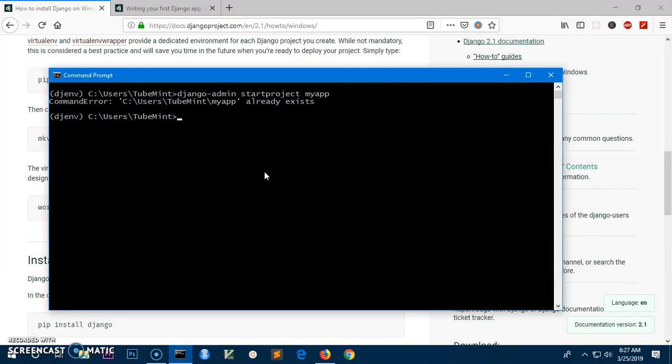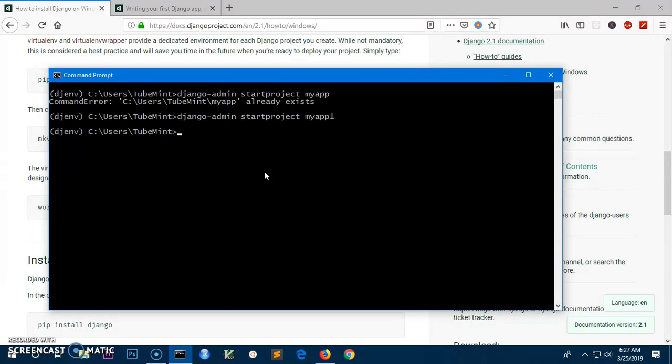This project already exists, so we will create another project. Let's say myapp1. This has been created. Now we will change the directory: cd myapp1, then hit enter.